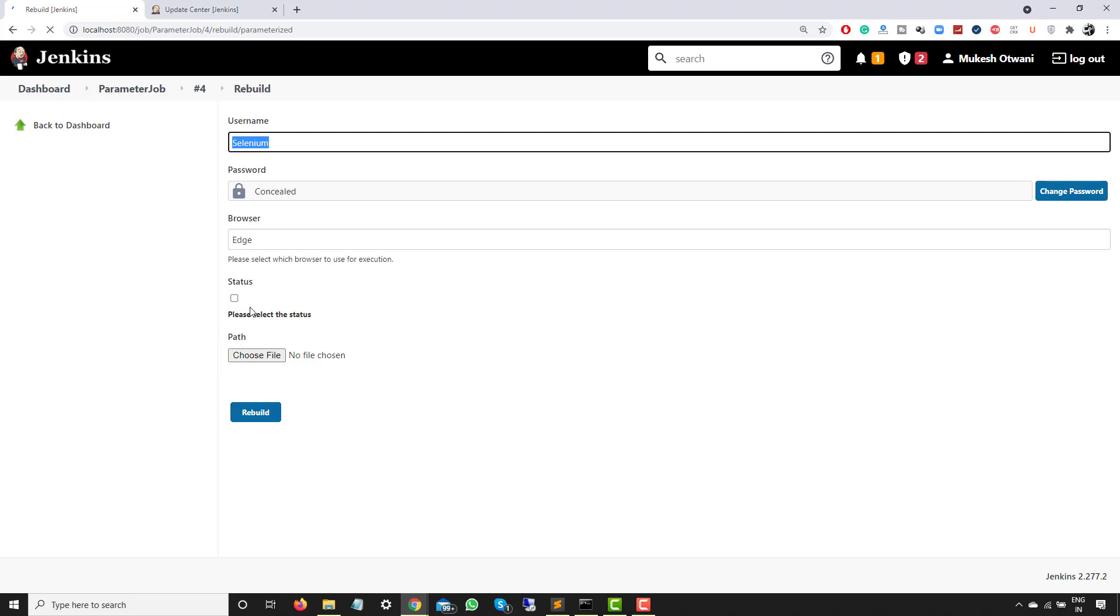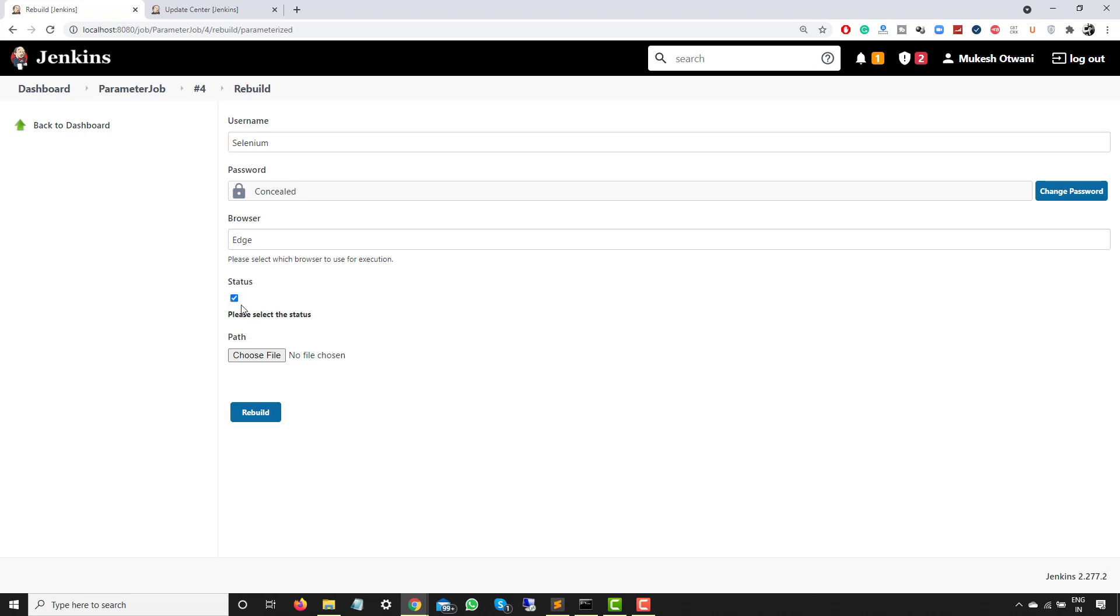So the moment you click on Rebuild, it will run the same job with the last parameters that you have provided. In case if you want to change some values for this particular iteration, you can change it and you can rebuild it. So I clicked on Rebuild, I have the same options. This time I want to simply select this checkbox and I want to rebuild once again. So this time when you run, you will see the latest values and it will run the same job.